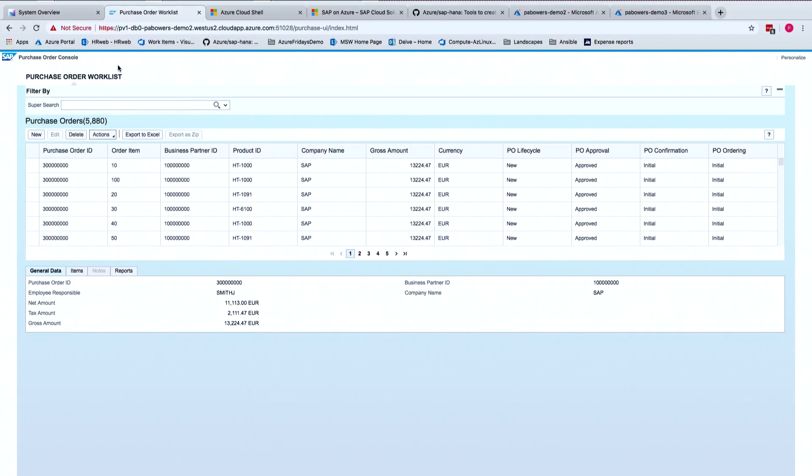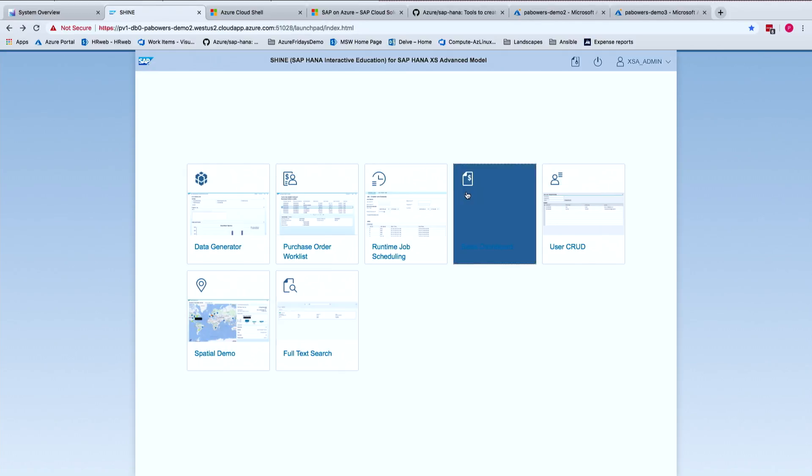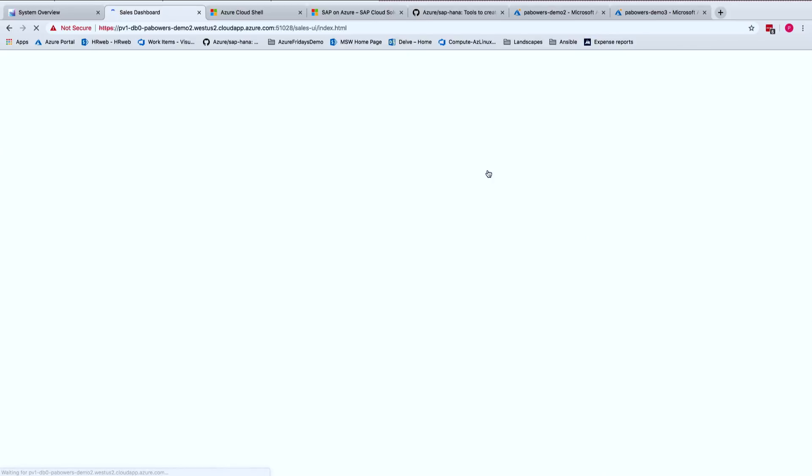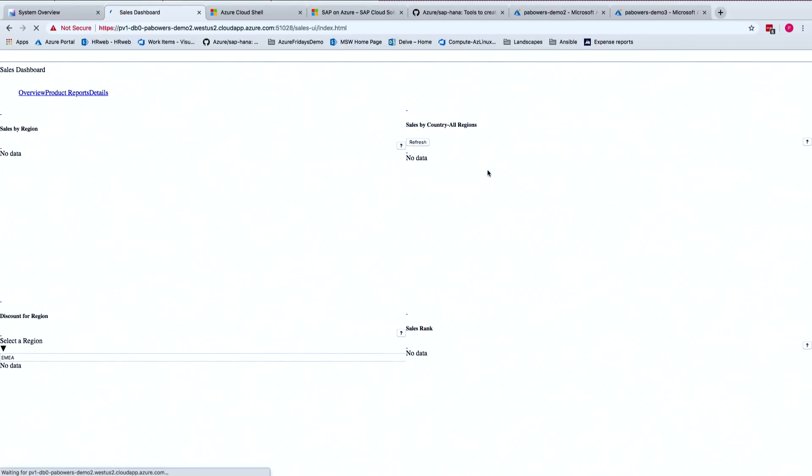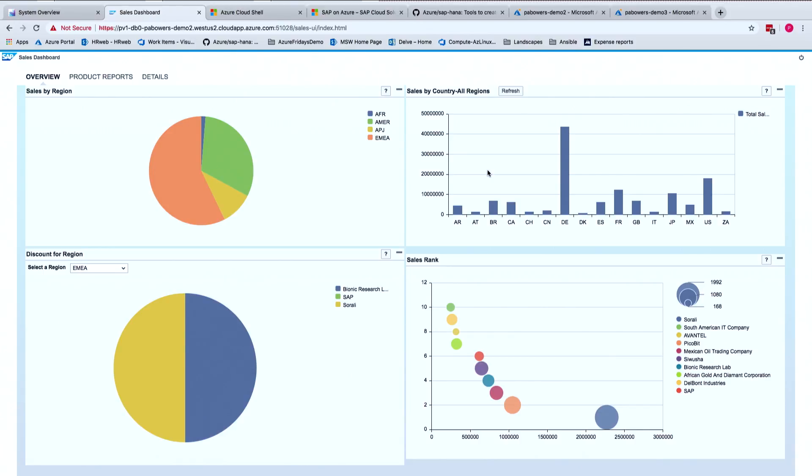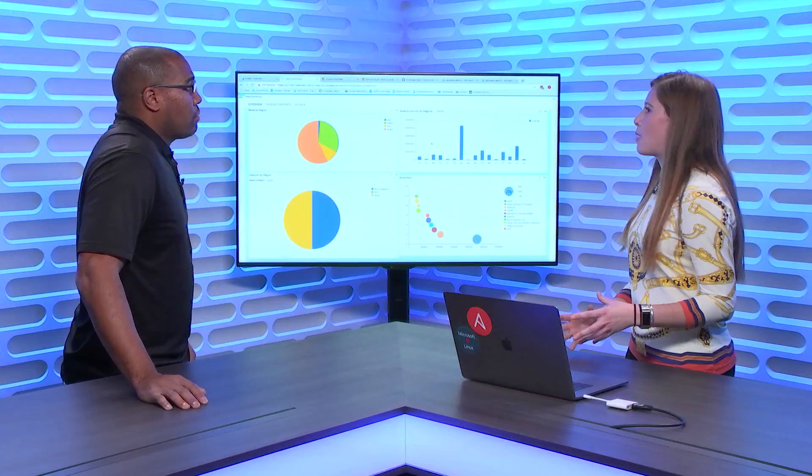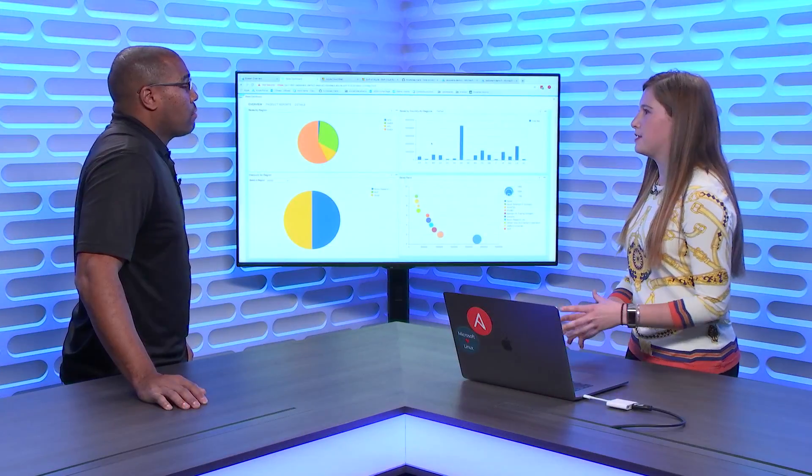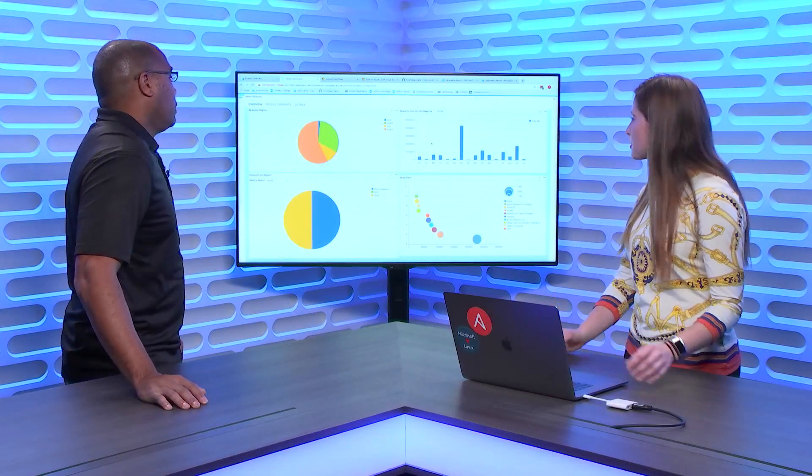Now I would like to show you a sales dashboard. This is again another Shine demo content piece that the SAP Shine tool has given us. You can see a bunch of different graphs and purchase orders. It also emulates different data tools that you would use if you installed an SAP application on top of your HANA database.